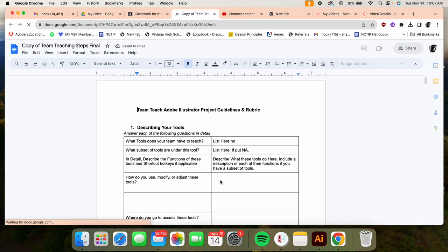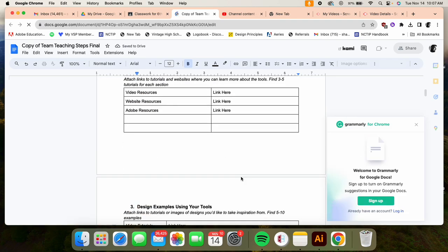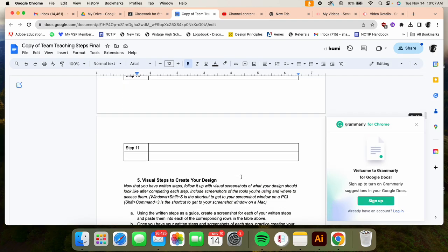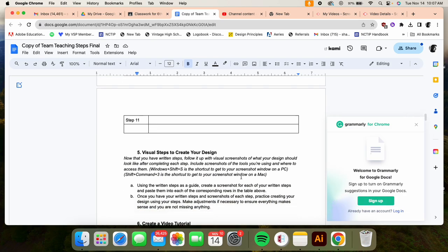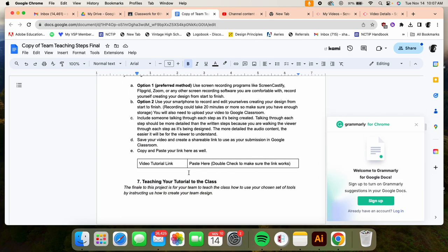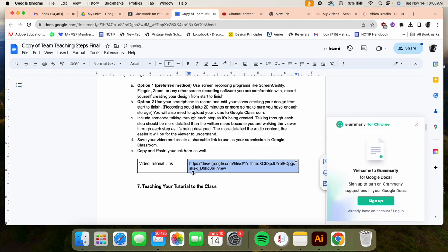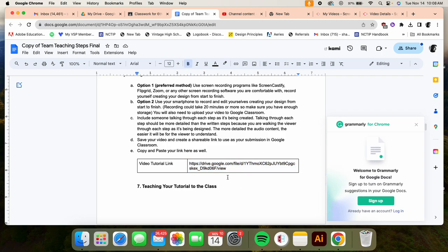You're going to scroll down to 'video tutorial link paste here.' So that will paste in and anybody can click on it to view it. You're going to double-check that it works, so you're going to copy that and then paste it and see if it works. But that's what you're doing, that's where you're going.